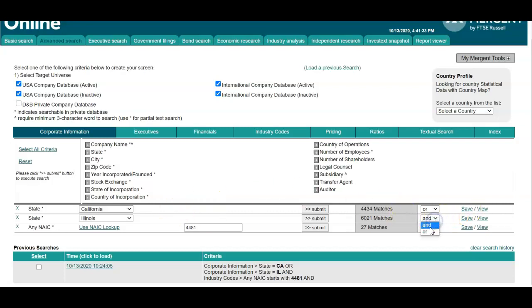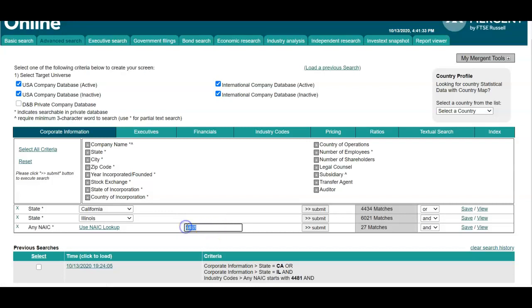We're keeping it set to AND at this section because we want to find the companies that are in this industry code either in California or Illinois.